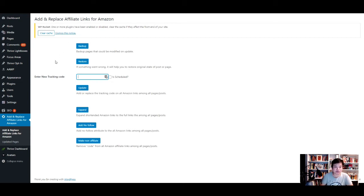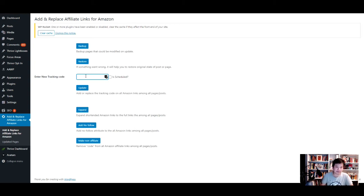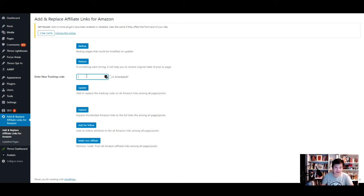I replaced like 30 pages worth of links. I backed it up first obviously, and then I entered my new Amazon tracking code specifically for this site and pressed update.